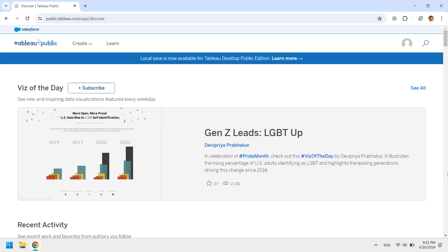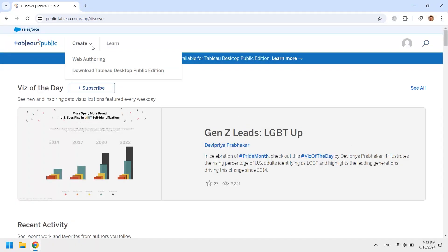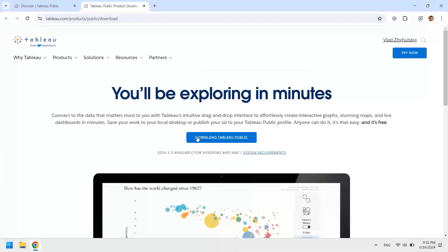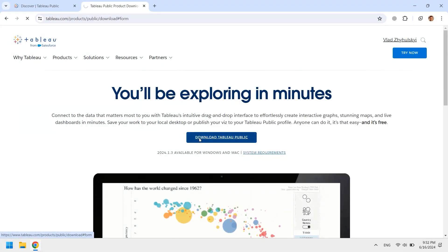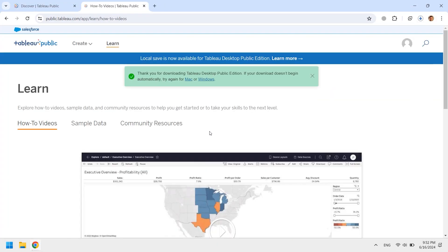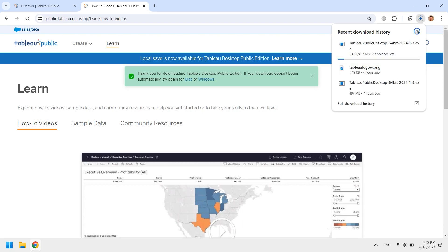After you log in and open the first Tableau Public page again, you will see the Create drop-down with two options: Web Authoring and Download Tableau Desktop Public Edition. As this guide is about installing the public version, we'll proceed with the second one.